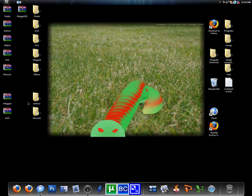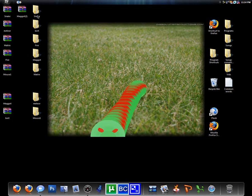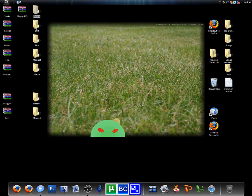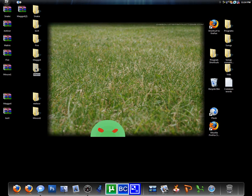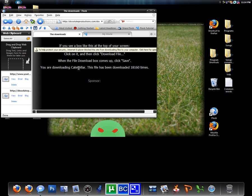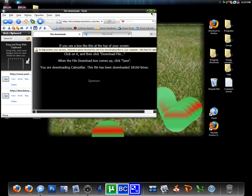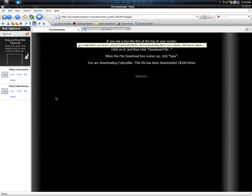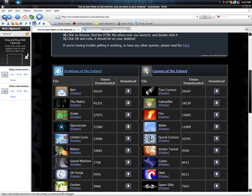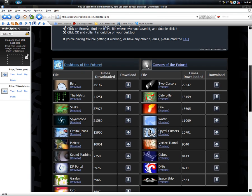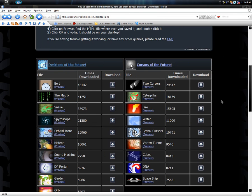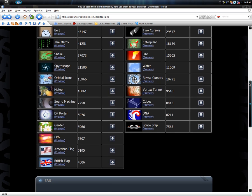And then there's multiple of them. There's the snake, Burt, fire, maggot, matrix, meteor, mouse and all of these on the site. You can download every single one of these.